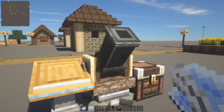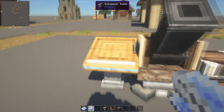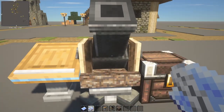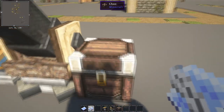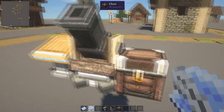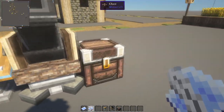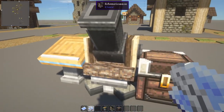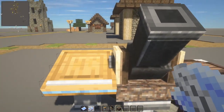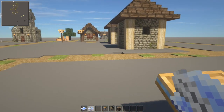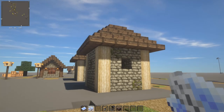Let me show you how it works. The things you're going to need to get started: you need a schematic table, a schematic cannon, and a chest next to the cannon. These don't all have to be next to each other — the chest just needs to be next to the schematic cannon. And then you need your schematic and quill.